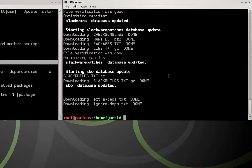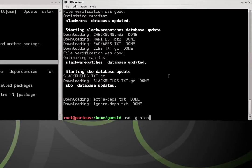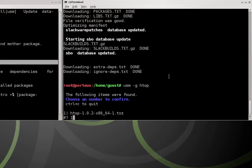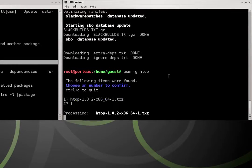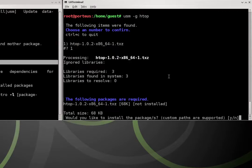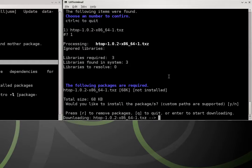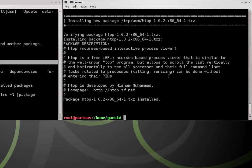So the first package we're going to be installing is going to be htop. So we do usm -g htop. htop is a great utility I've used on other Linux distributions. It doesn't come with Porteus by default so that's okay because we can make it come on Porteus. I hit yes, I hit enter to start downloading. I leave custom path blank. You'll see why in a minute.